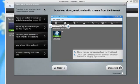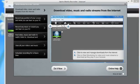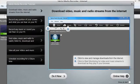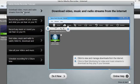Jackson Media Recorder for Windows is a great way to download video, music, and radio streams from the internet. When you first open the program, you'll be greeted by the tutorial screens.